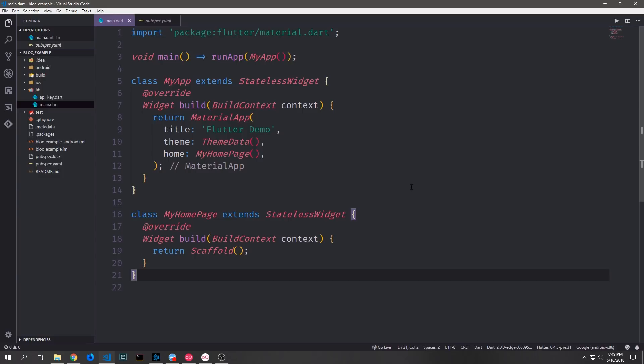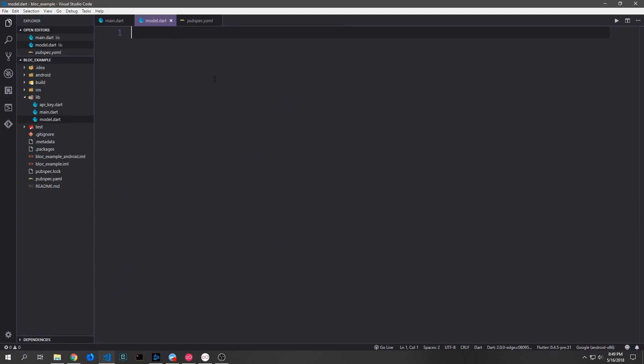Alright, so let's get started. We've got two stateless widgets here. One of them builds out our material app and then the other one builds out an empty scaffold. The application that we're going to be building today will be a stripped down version of the MovieSearcher application that we built in one of the other projects.